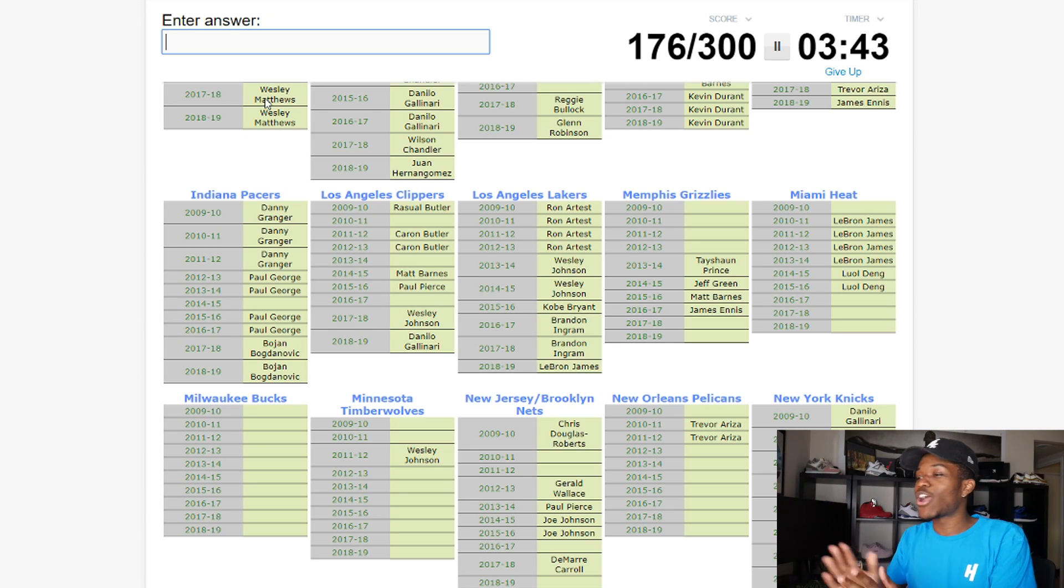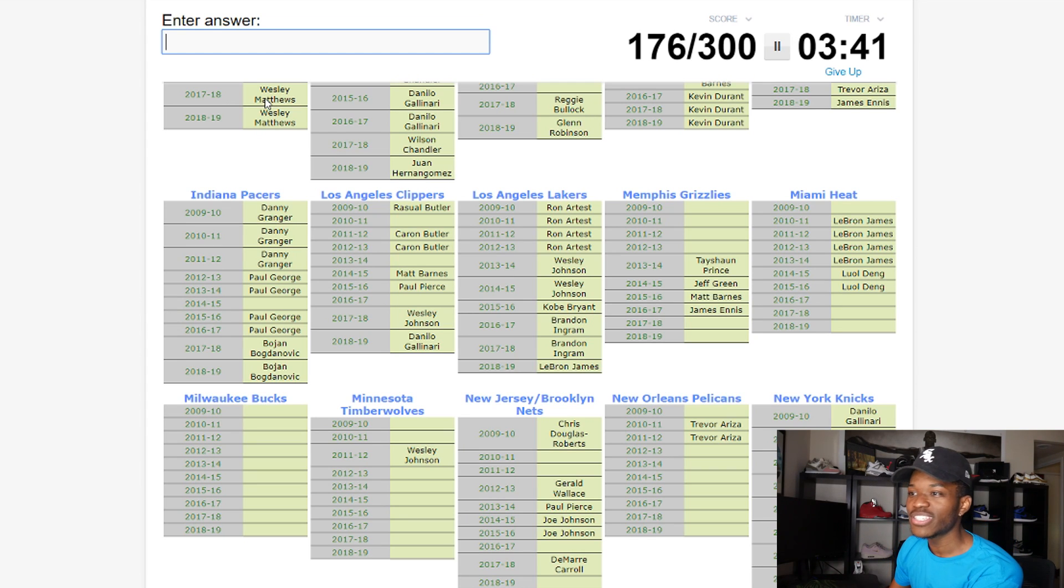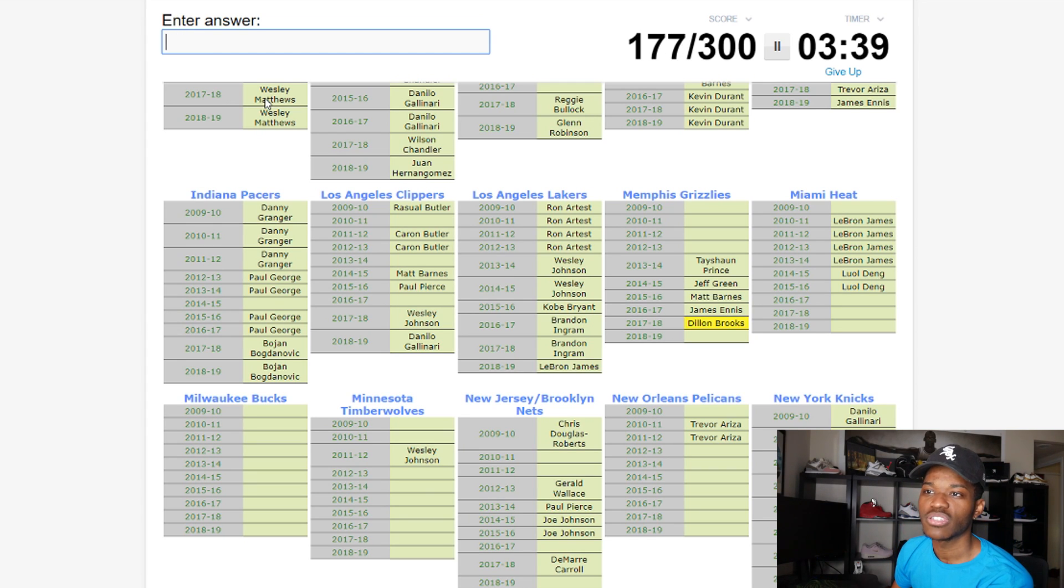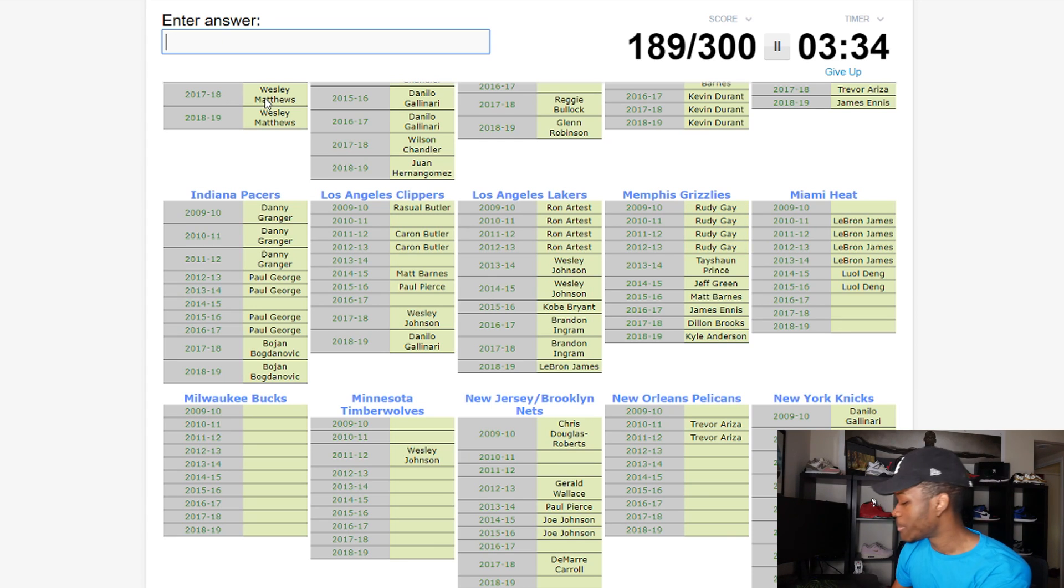So Memphis Grizzlies, last year they had Dillon Brooks. This year's gonna be Kyle Anderson, Rudy Gay. Boom.